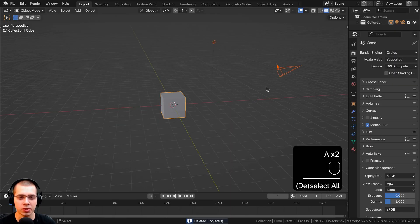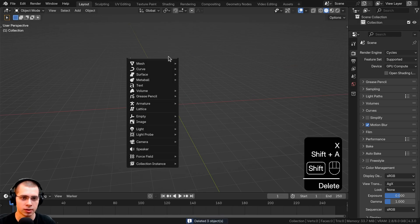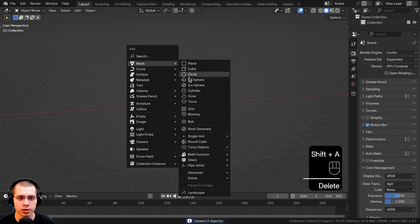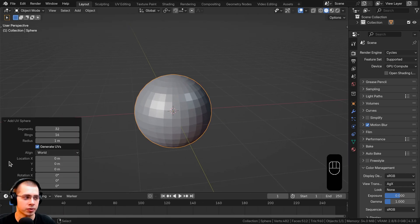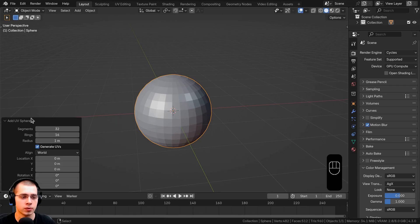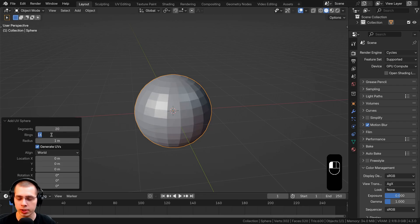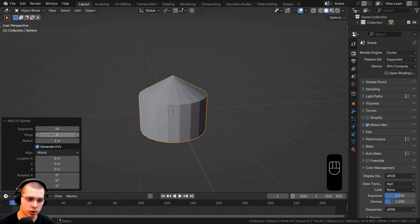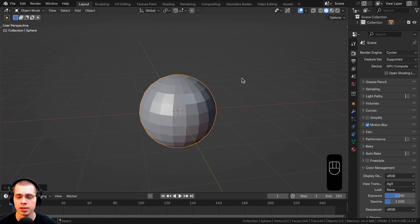In a new scene in Blender, select everything and delete it. Go to the add menu, go to mesh, and add a UV sphere to model the berry. After you add it, open the settings here and turn the segments down to 20 and the rings down to 12, so it's lower poly. Then close those settings.